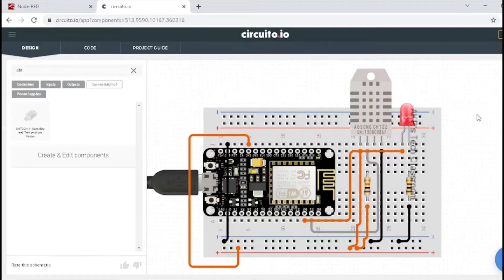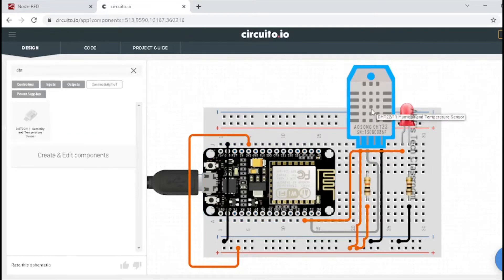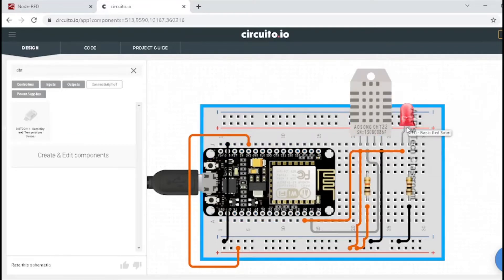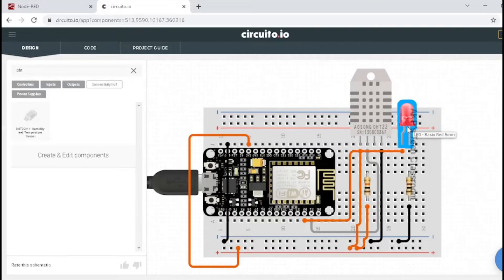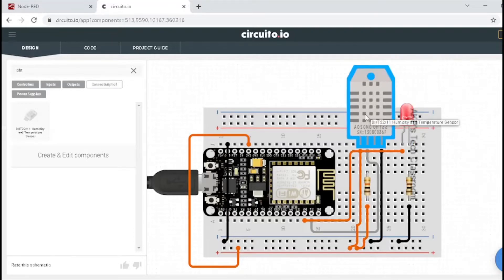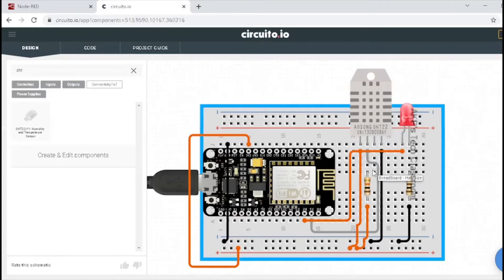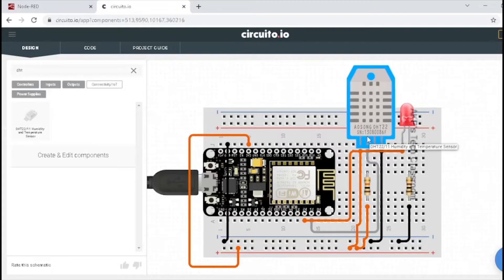For this, I am using one NodeMCU board, one DHT11 sensor, and one LED. Here, in this diagram, the sensor node represents DHT22, but I am using DHT11. So, let's connect all the components together.